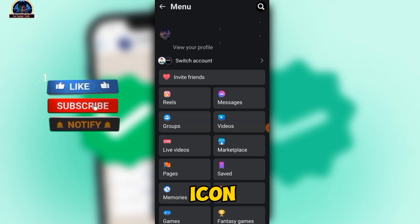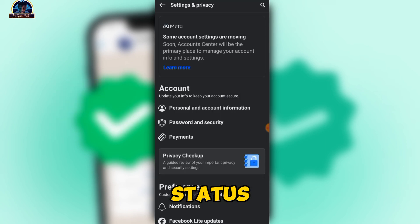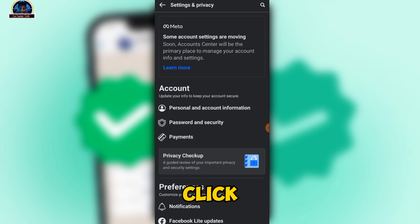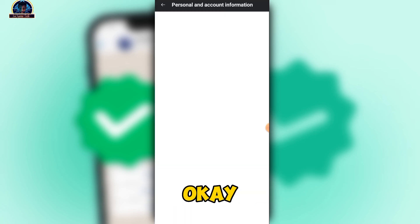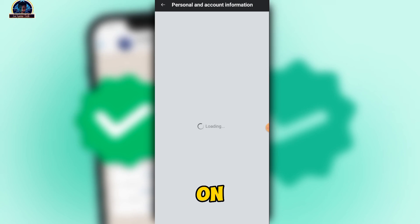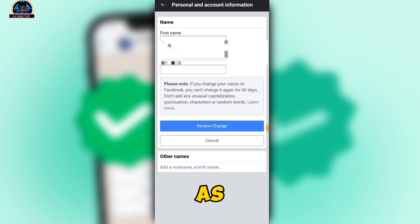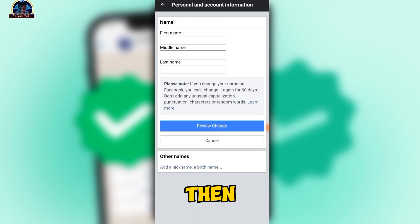Once you're in, click on the three-line icon. Once you click on the three-line icon, click on the settings option. Then click on 'Personal and Account Information.' Once you click on that, click on 'Name.'